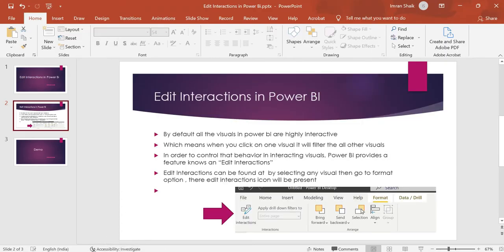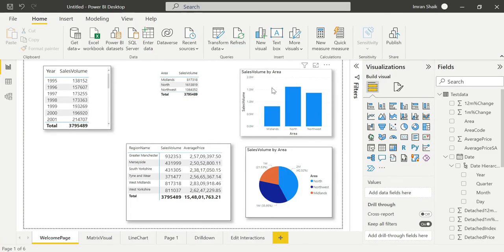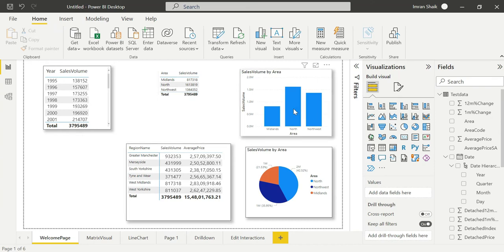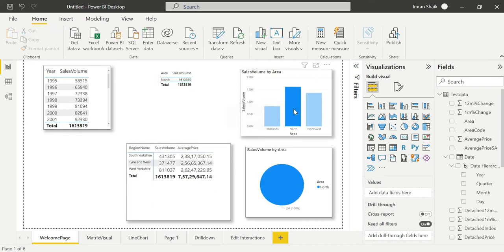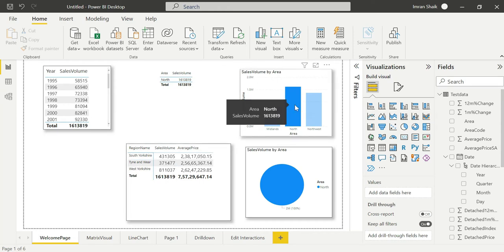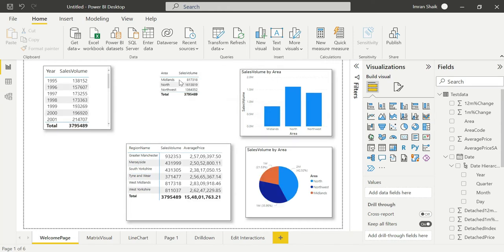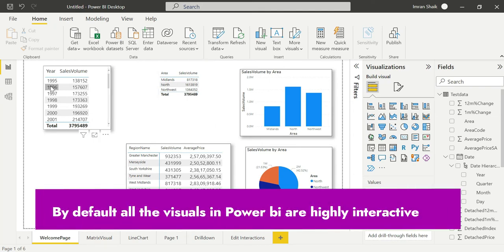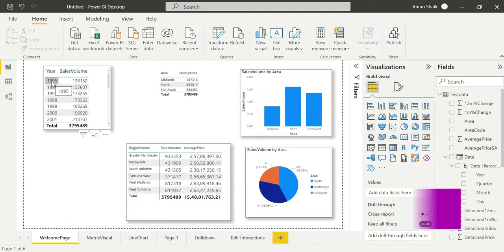Guys, this is Power BI Desktop. If we click on any visual, it will filter other visuals - this is the default behavior. By default, Power BI visuals are highly interactive. That is an advantage, but at the same time, we need to consider performance implications.